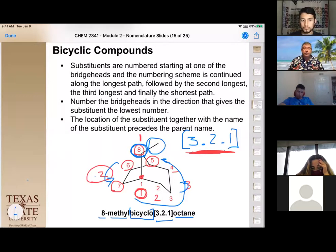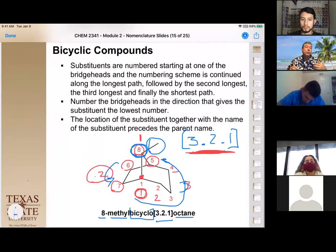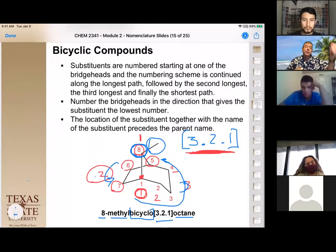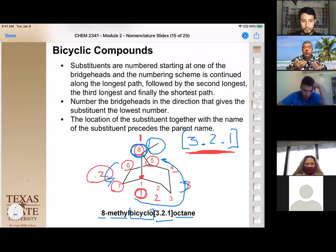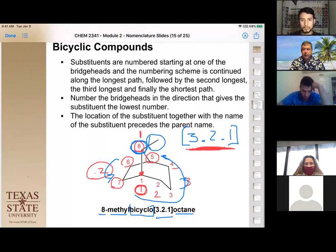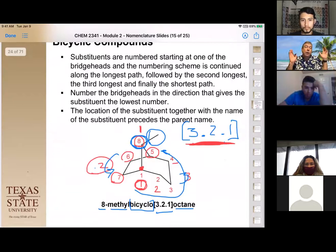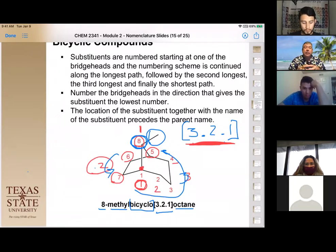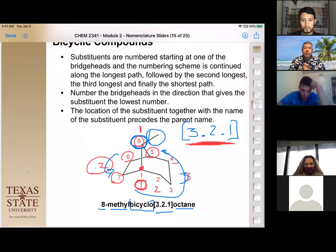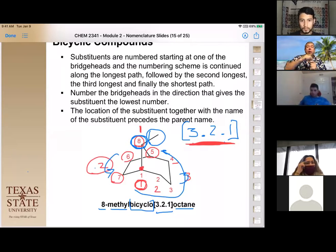The system follows the same rule of finding the longest parent, then the next longest substituent — always the biggest bridge first, second biggest second, and third biggest last. To summarize cyclic compound rules: if the cyclic is the biggest carbon chain, it's the parent. If not, it's a substituent. For bicyclo compounds, name for the total number of carbons, then identify the number of carbons in each bridge.